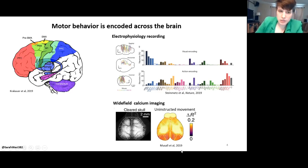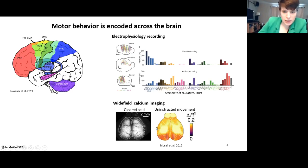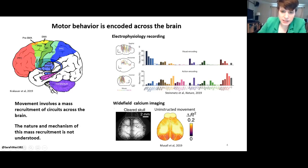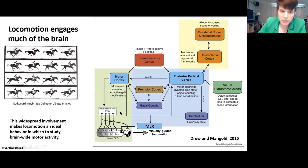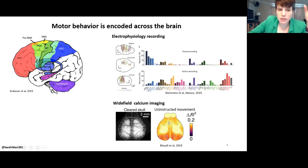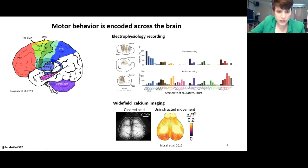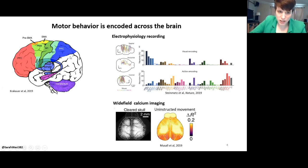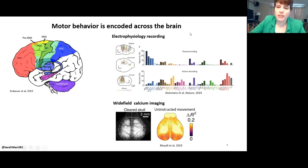This is the same technique I'm using, but from a different lab — wide field calcium imaging. Basically the brain lights up in places that are active, and you can see it as actual light coming from the mouse brain. In this experiment, they cleared off the skull so they could see all of the top part of the cortex at once. Whenever the mouse was just sitting there and fidgeting, they found that basically all of the visible region was modulated by those movements. So it seems that not just specific motor regions of the brain are involved in movement — it's involving just about everything.